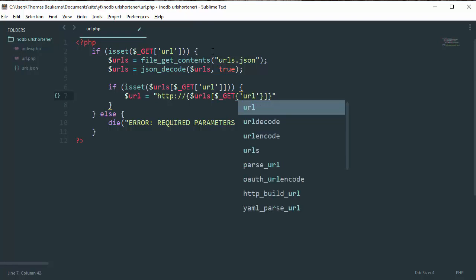And then we have a variable called URL which is equal to urls. Oh no, this needs to be the brackets and not the curly braces, just like this.